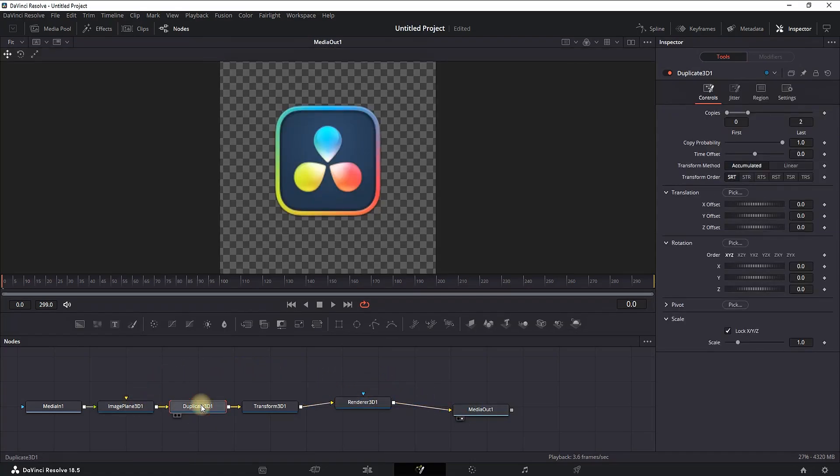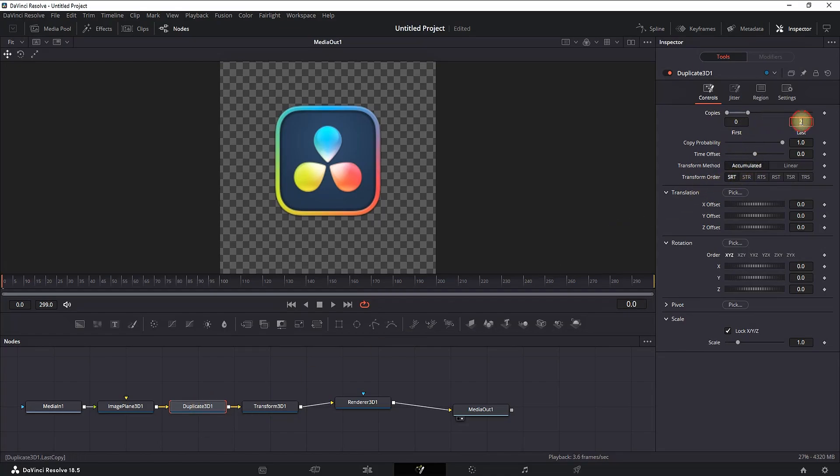Now we're going to start working on them by highlighting this Duplicate 3D, going in the inspector, and in this field right here you need to select the amount of copies. I recommend using like 50—you can also use 100 or 200, but it will go very slow on the render process at the end.